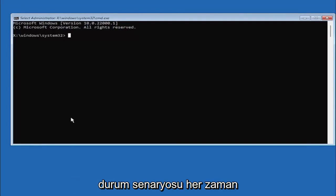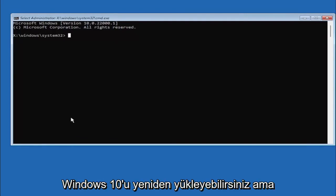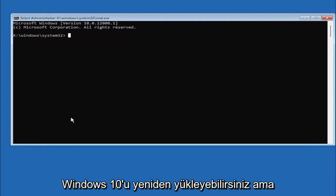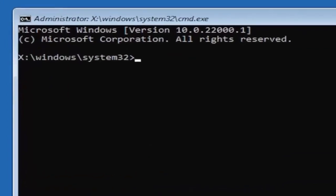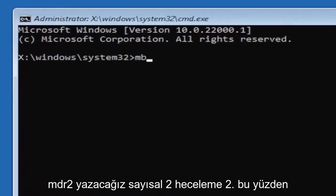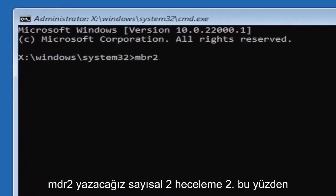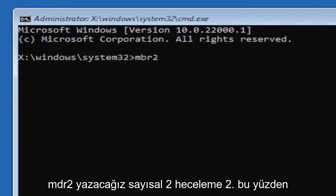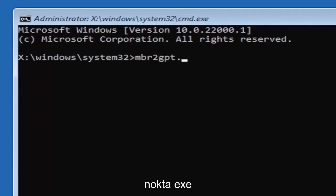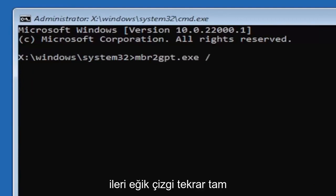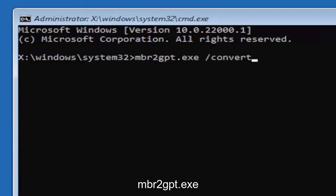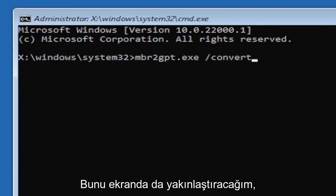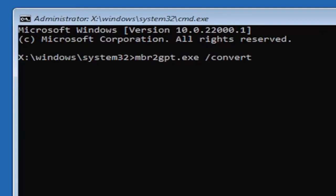Worst case scenario you can always reinstall Windows 10, but let's save a step there unnecessarily and just let's do it right the first time. We're going to type in MBR2, a numerical 2, don't spell out 2, so MBR2GPT.exe space forward slash convert. Again, exactly how you see it on my screen here. So again, MBR2GPT.exe space forward slash convert. I will have this zoomed in on the screen as well so you can see it a little bit better.